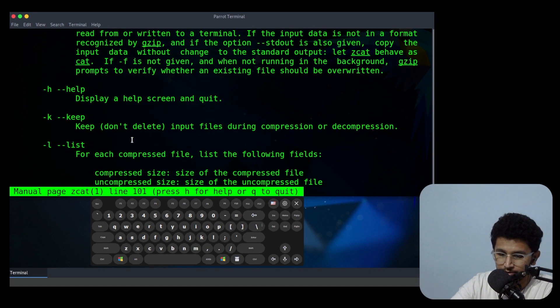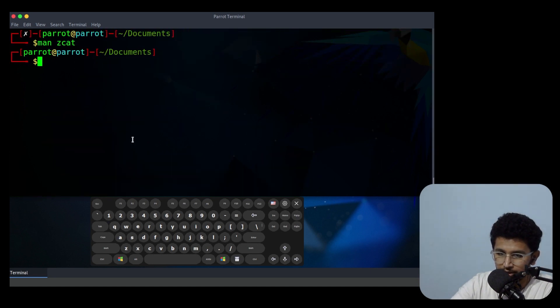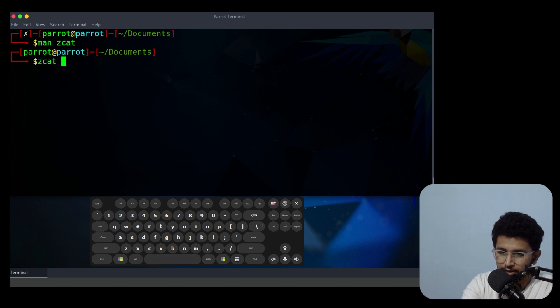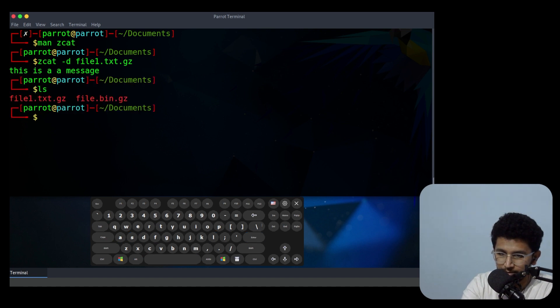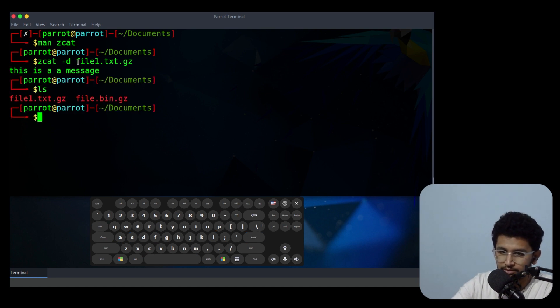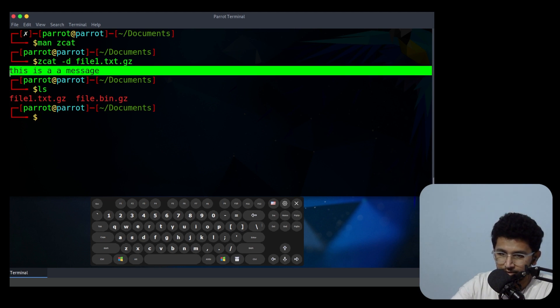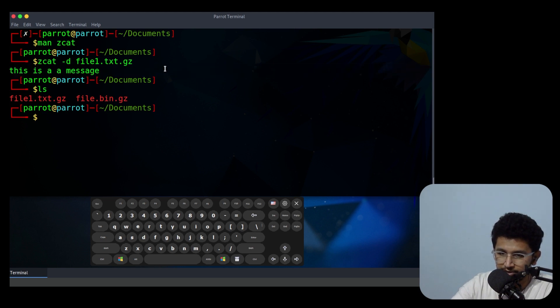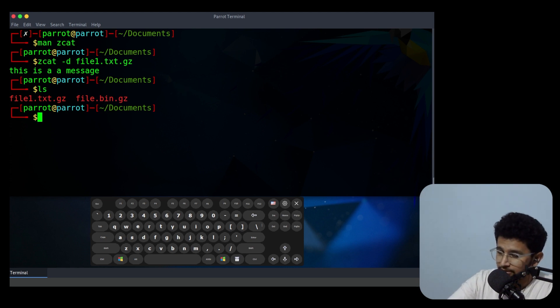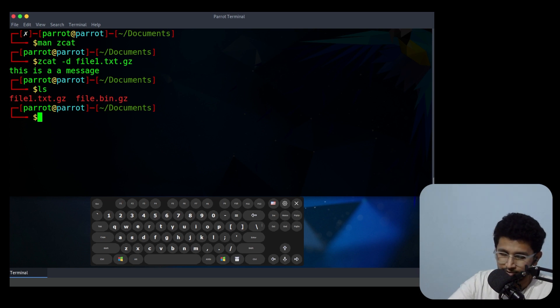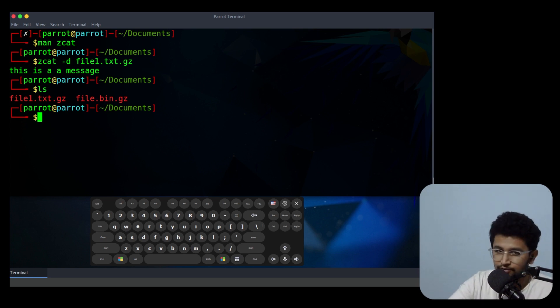Let's try zcat -d and the filename. If I use like this, this will actually decompress. It is just printing the content which is inside this txt file. So that is all guys, this is the use of zcat command. Thank you for watching.